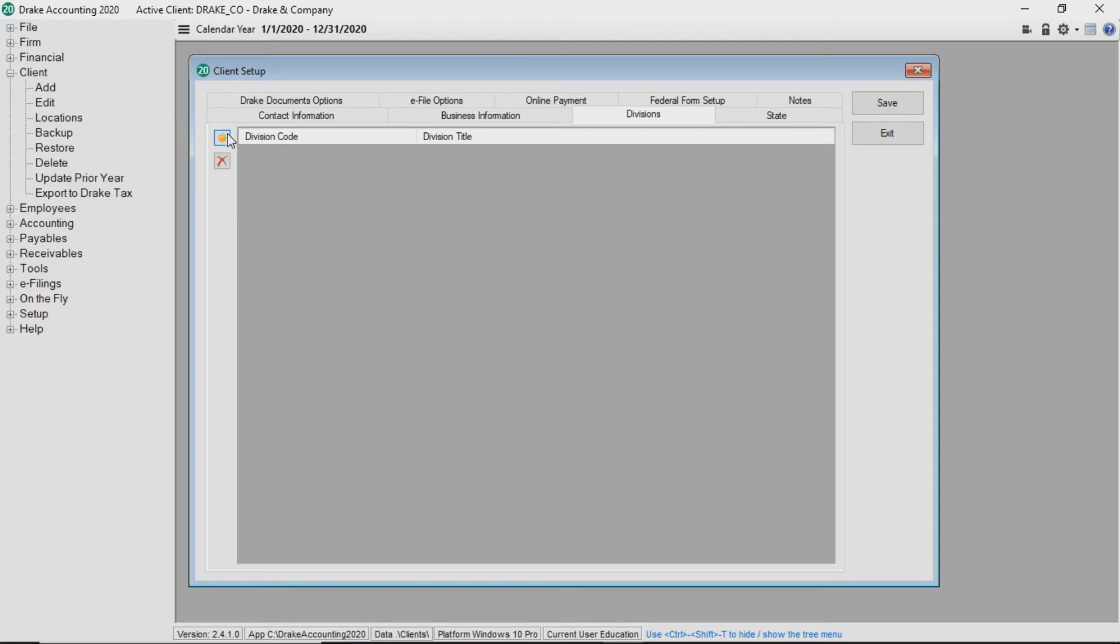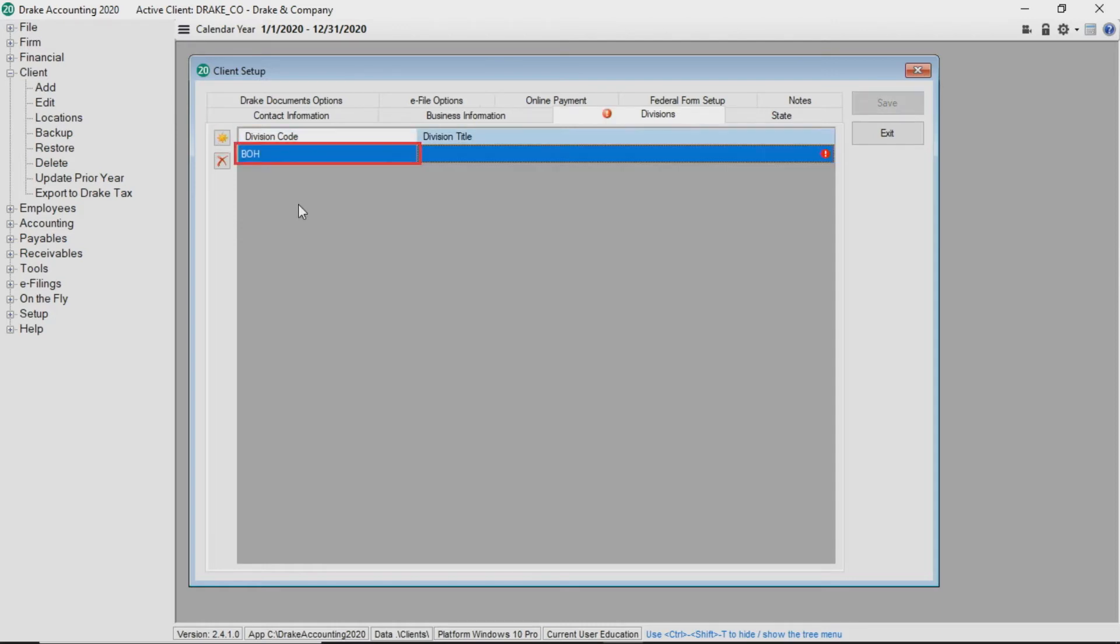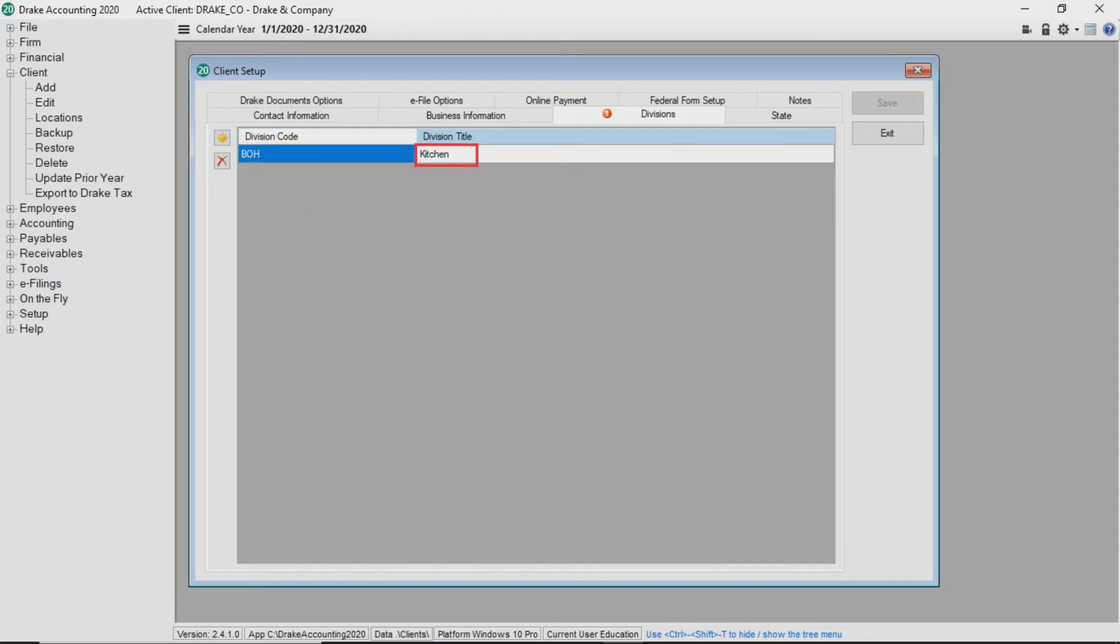To add a division, click the add button. Type a division code. Division codes are alphanumeric and a maximum of 20 characters. Type a division title which is anything that makes sense.